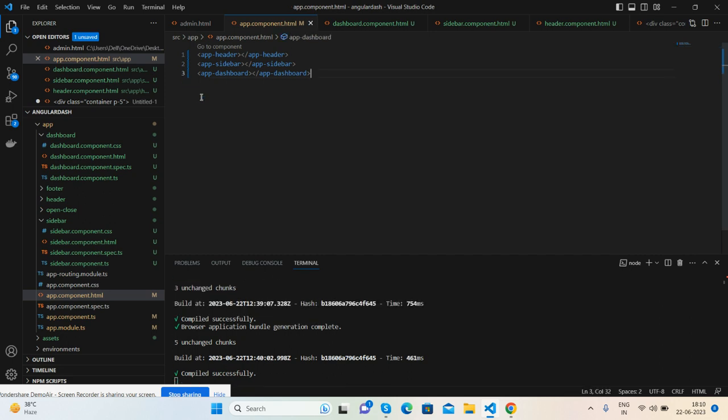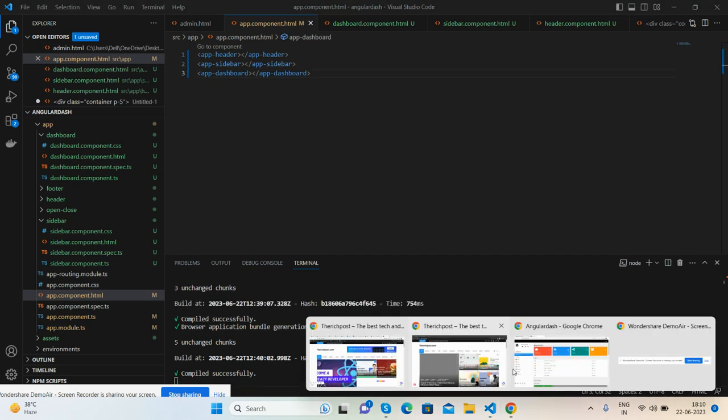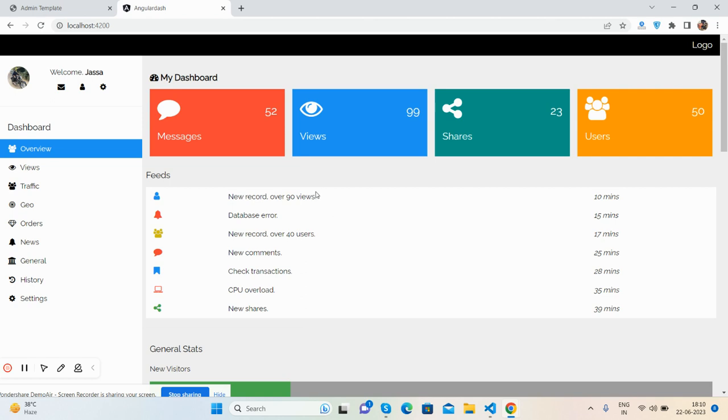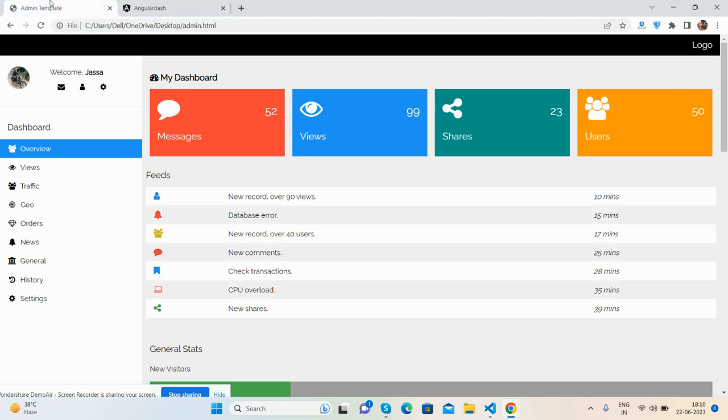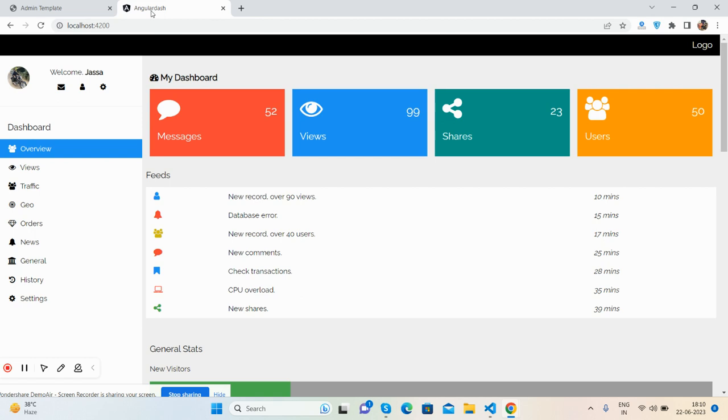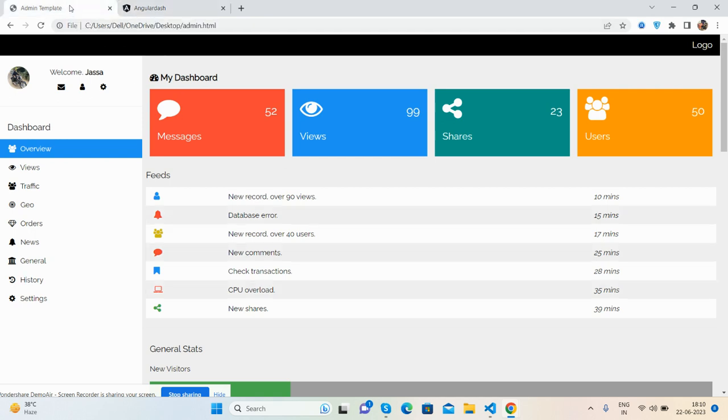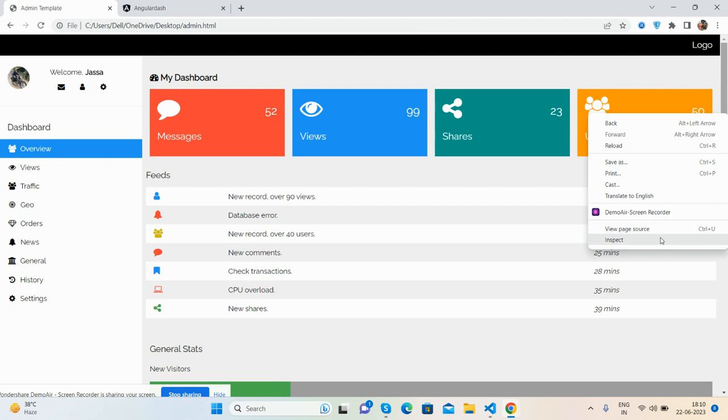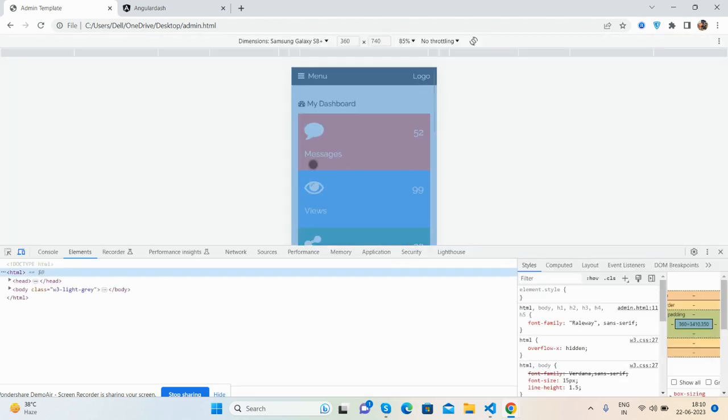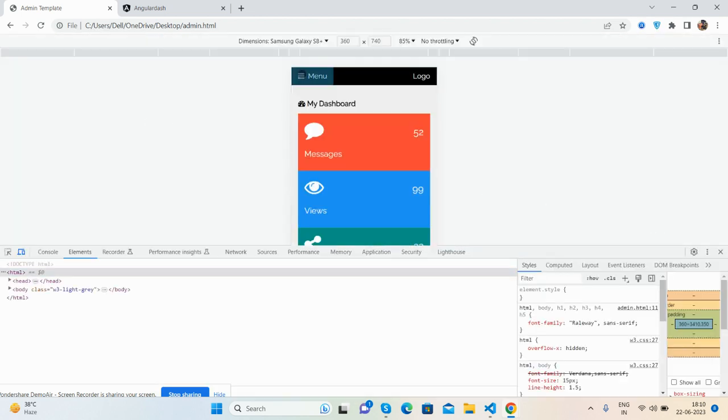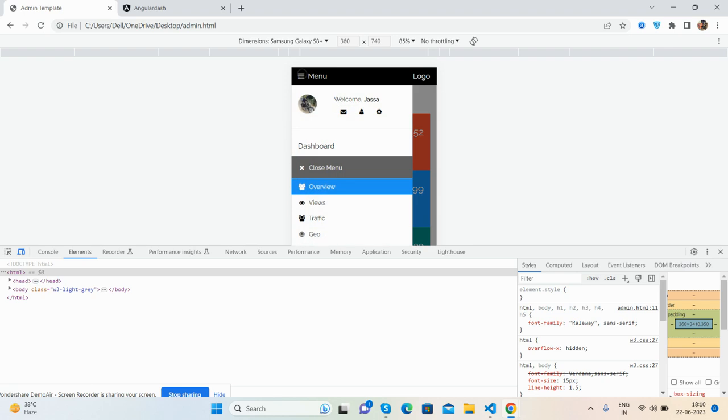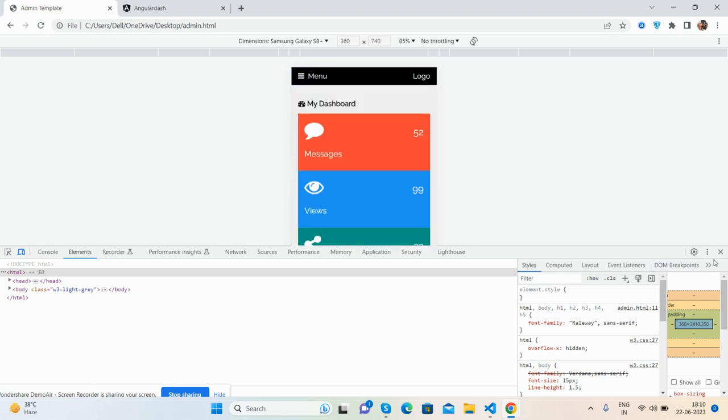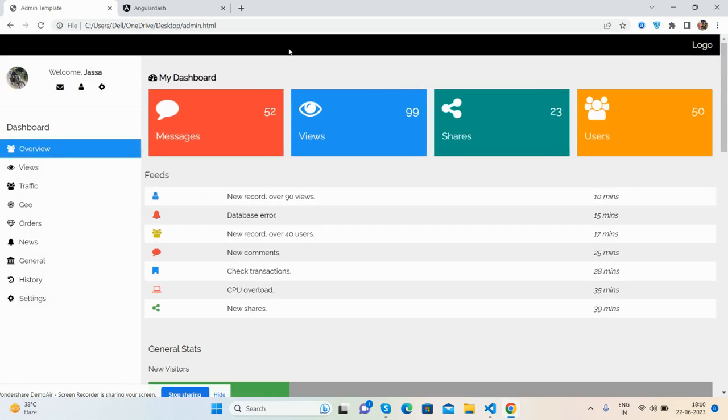Very simple. You guys see we have converted custom HTML admin template into Angular 16 admin dashboard template. Just one thing left I will show you - like on profile section, see the toggle navigation works well.